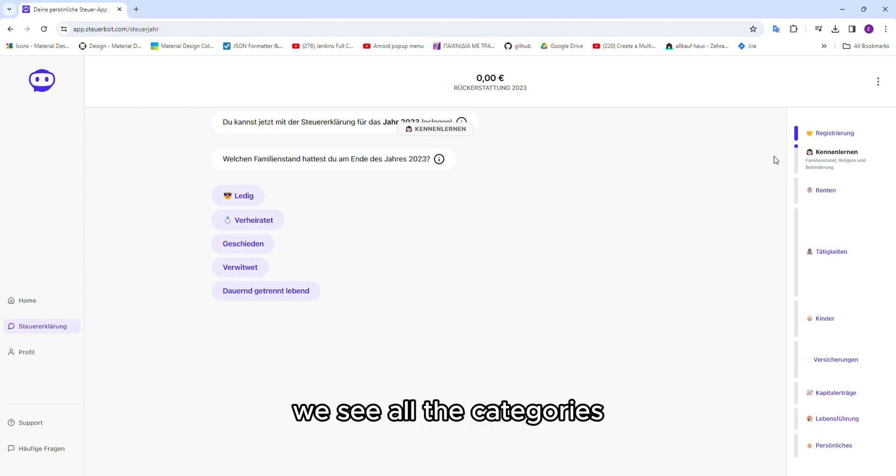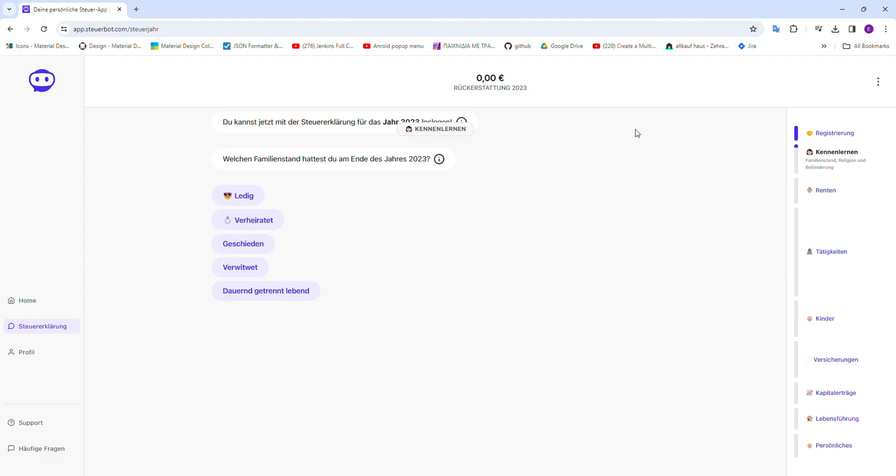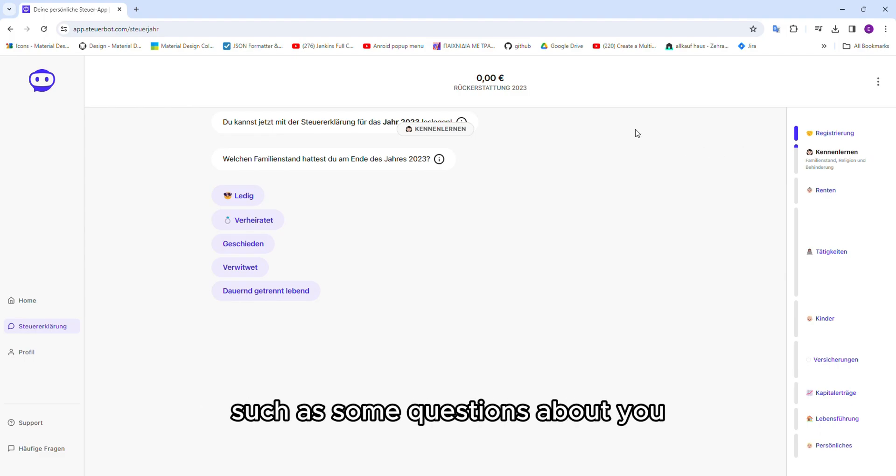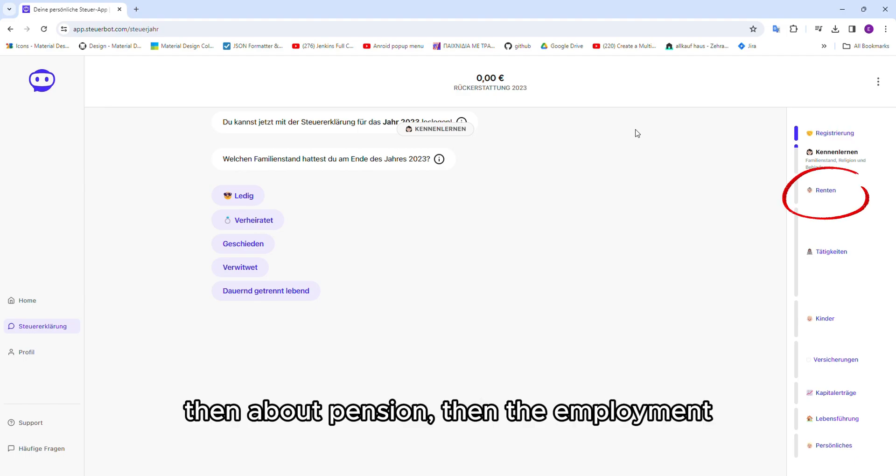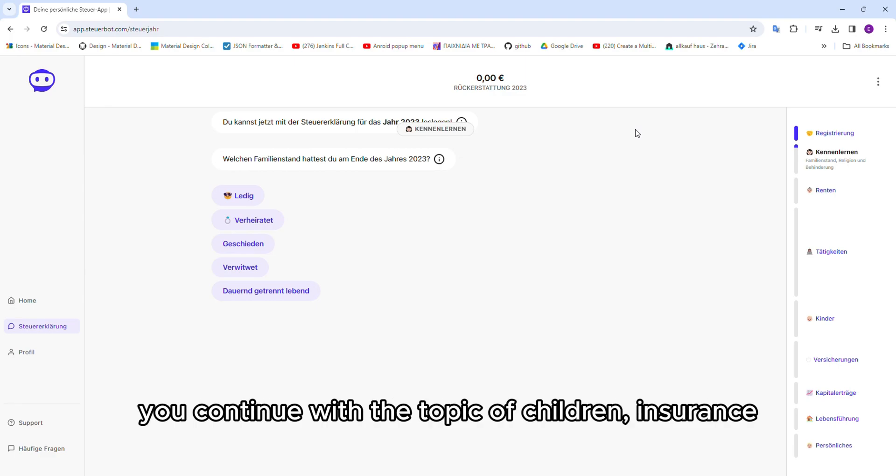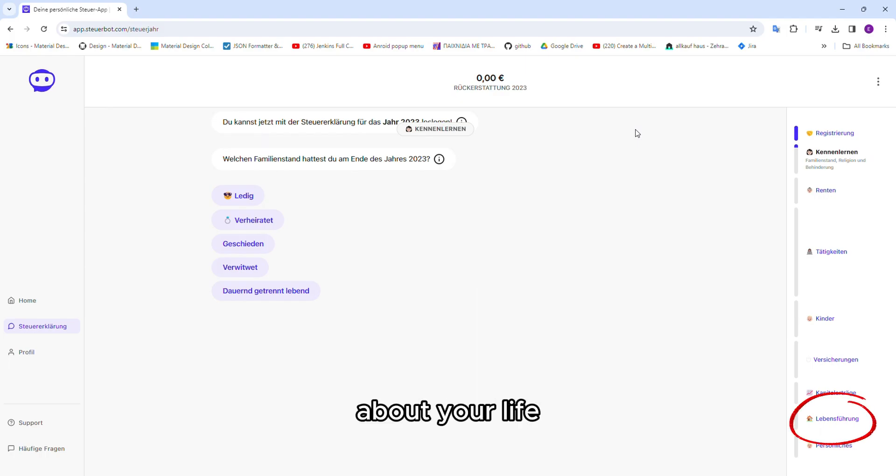On the right, we see all the categories that we will answer during this process, such as some questions about you, then about pension, then deployment, you continue with the topic of children, insurance, capital gains, about your life, and some personal details.